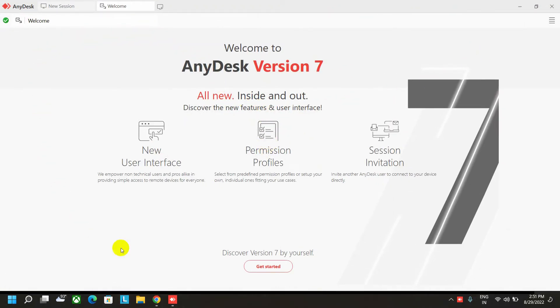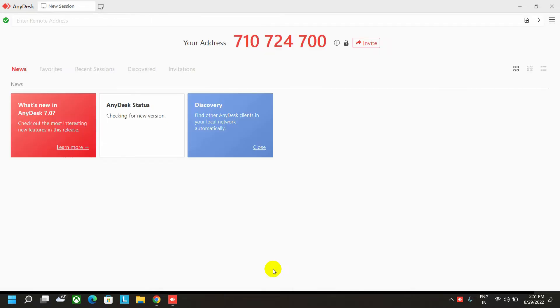After installation, it will look like this. Just click on the get started option. Here it is.